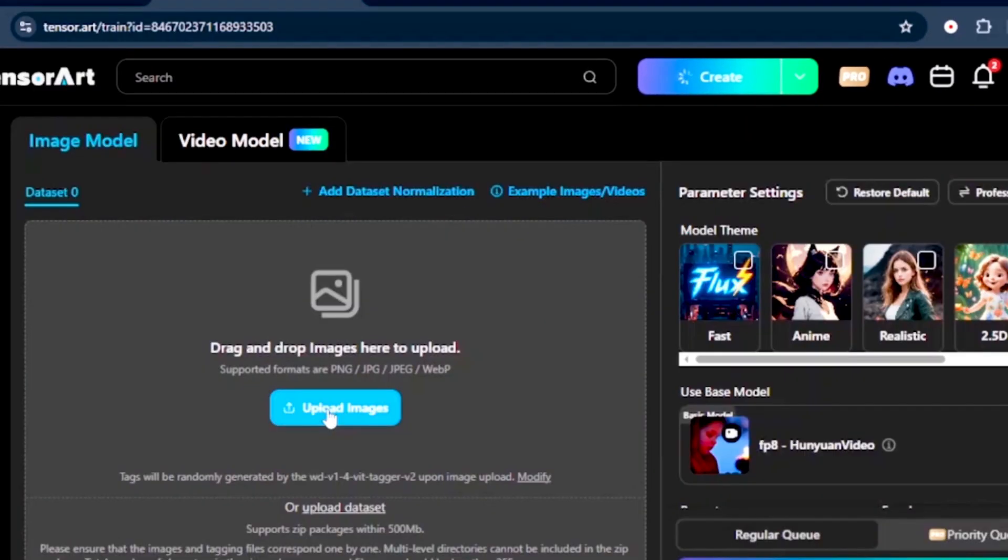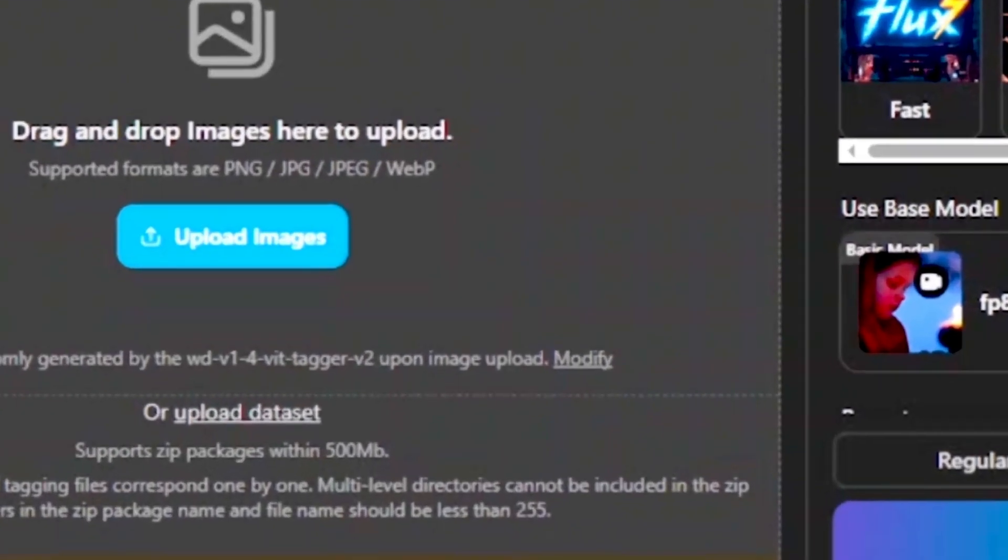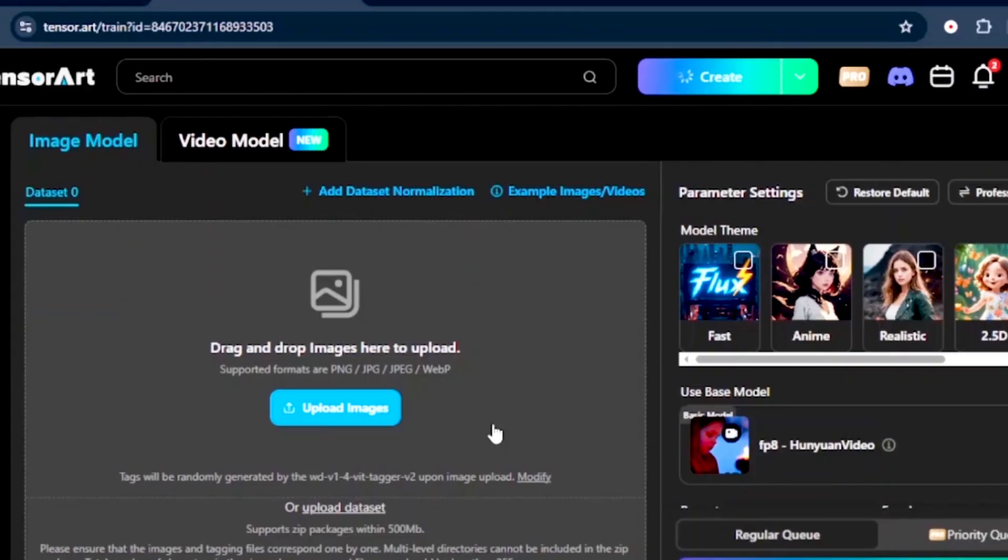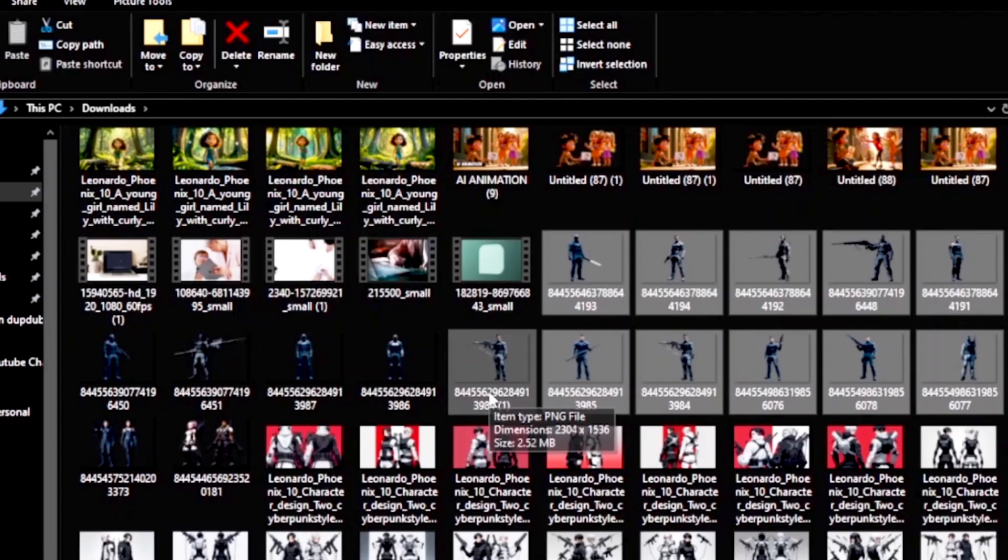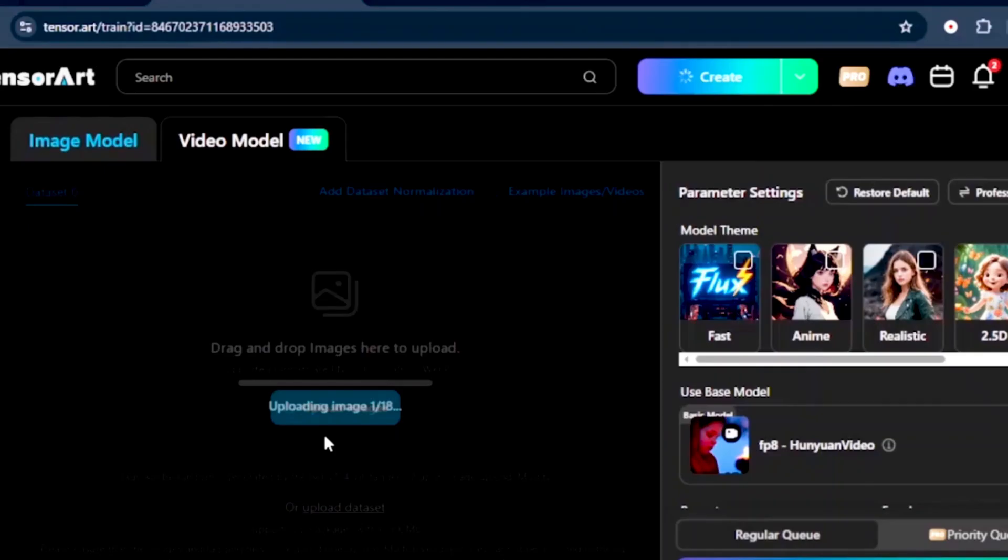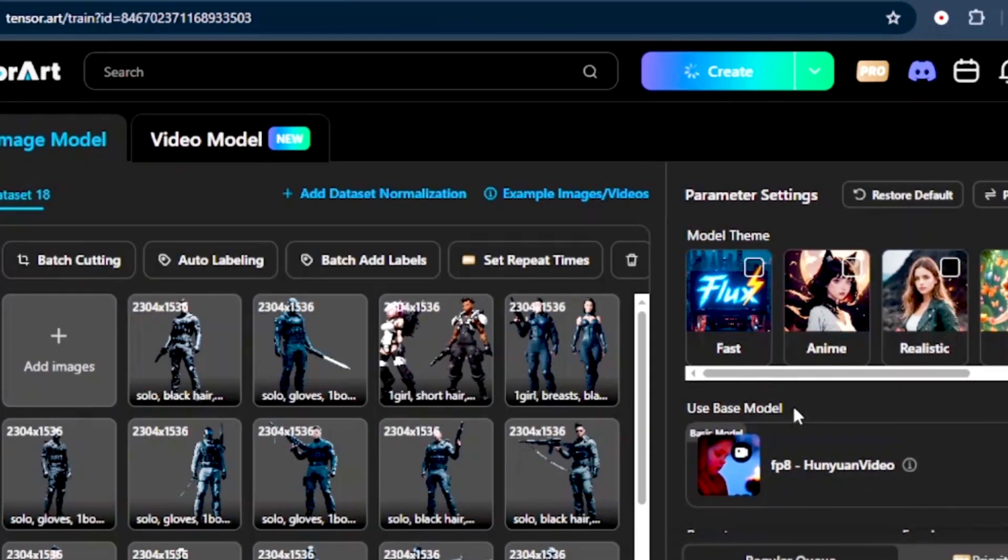Now, here you want to upload a number of images at the minimum of 15 images. You can even upload up to 1,000 images. I've already generated 15 plus images that I'm going to upload, and all these images were generated in TensorArt itself. I'll upload them here.